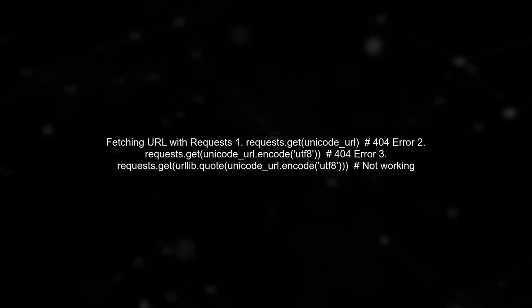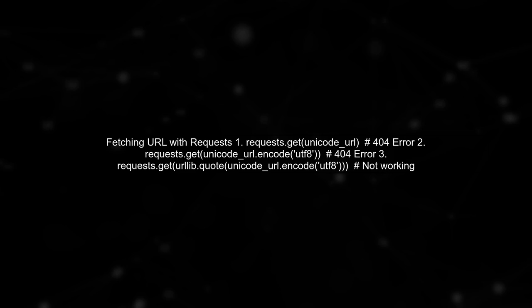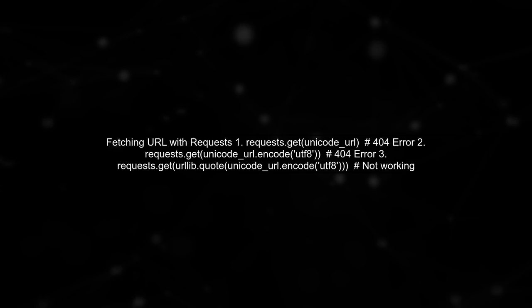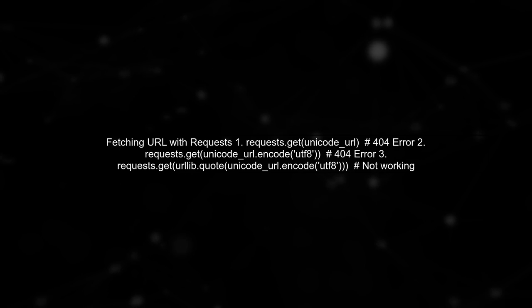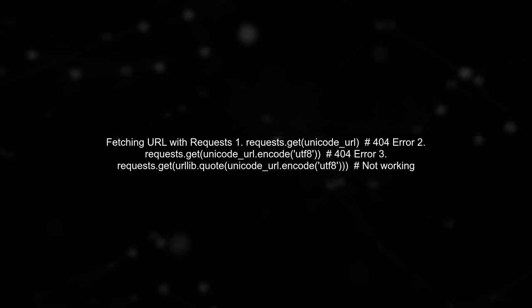Finally, we try URL encoding, but that doesn't work either. Interestingly, when we use the byte string representation with the character, the request succeeds and returns a 200 status. This highlights a key difference in how requests handles these strings.